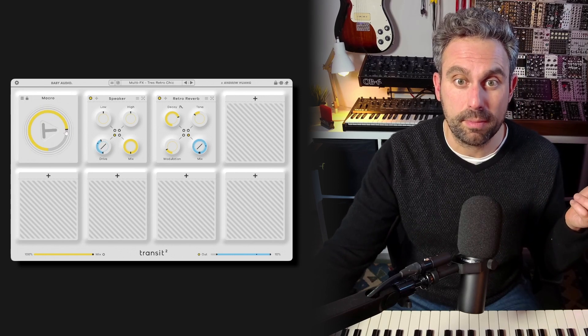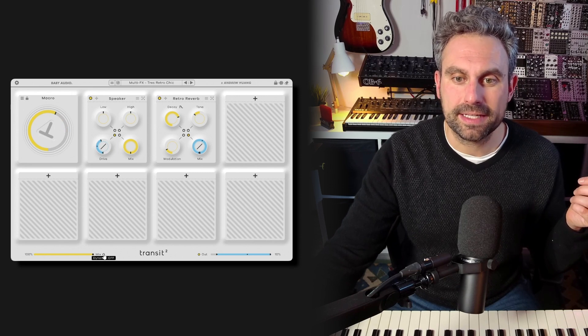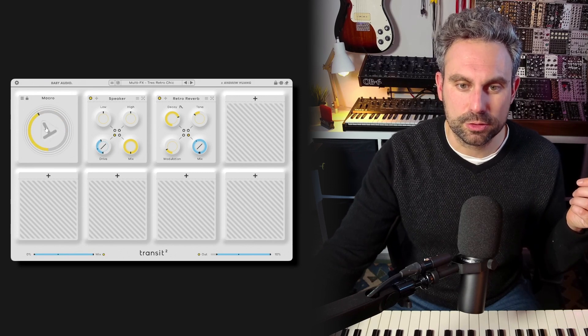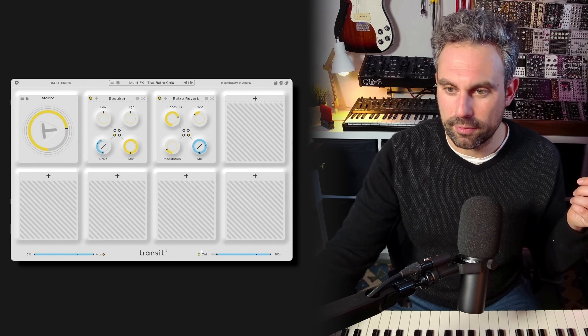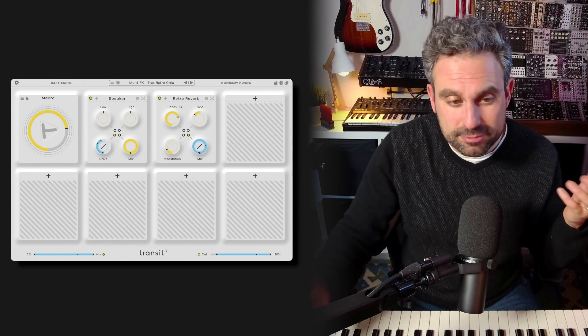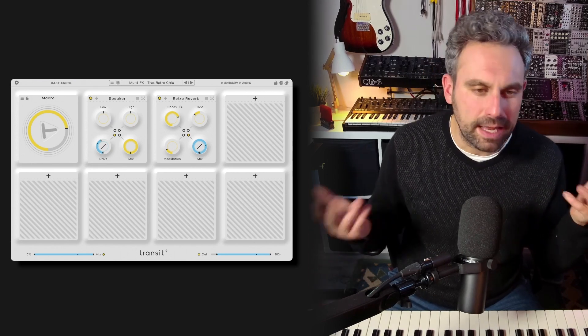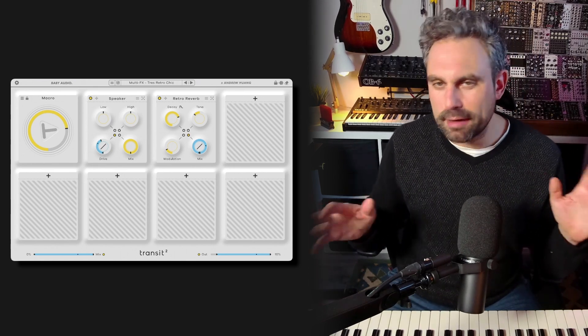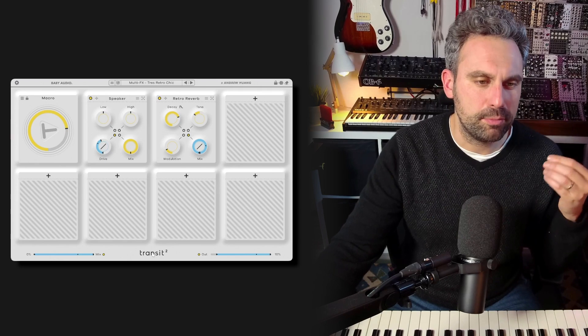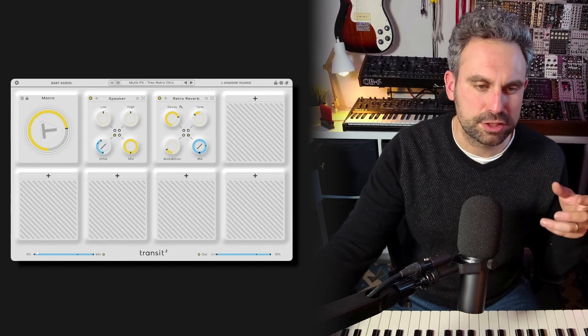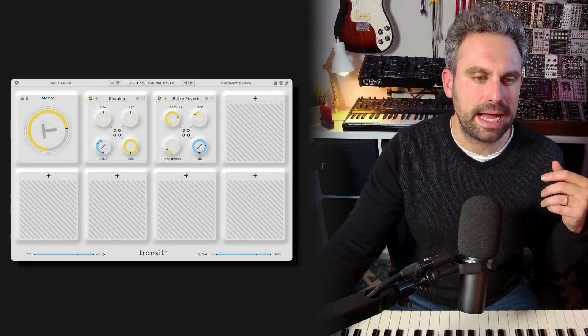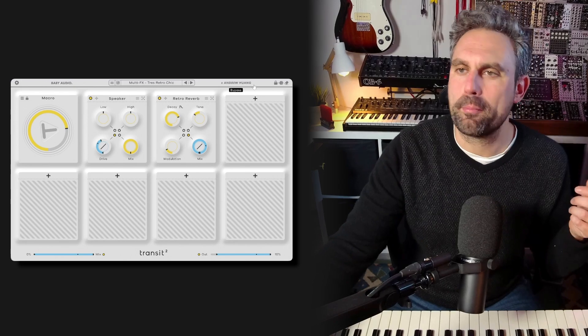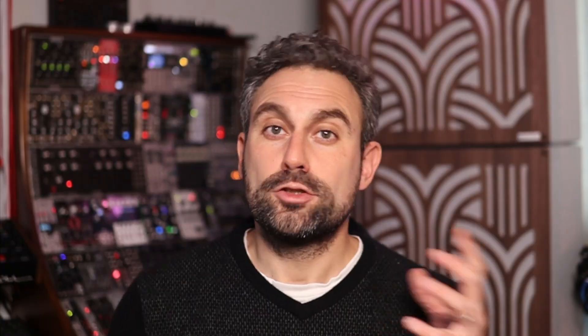So if you have a macro, for example, now you can assign mix to be also modulated by the macro. And same thing with out, which is a little utility that kind of makes life easier and definitely reduces the amount of time that I spend drawing automation for mix and out that I found myself programming using version one.